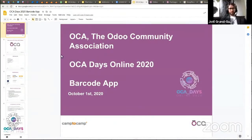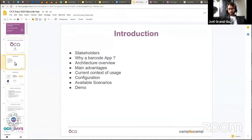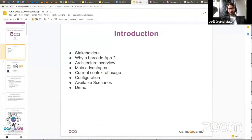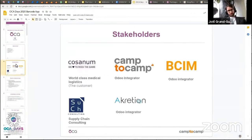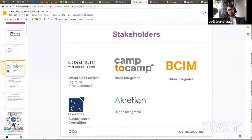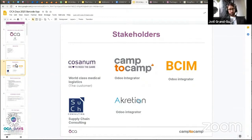Welcome to this talk about the barcode app. We're going to go through a few topics — the slides are longer than 30 minutes, as the goal was also to produce documentation, so some will be skipped. Camp to Camp drove most of this project, but it's a joint work of several stakeholders: a funding customer, several integrators working alongside us, and a specialist in supply chain consulting.